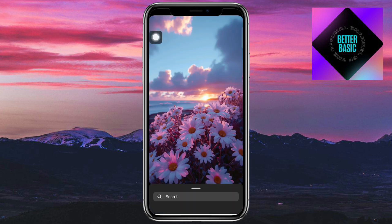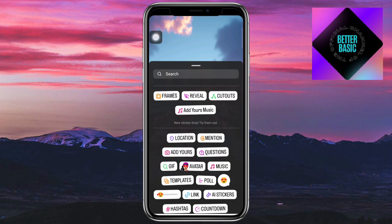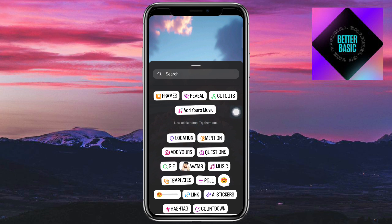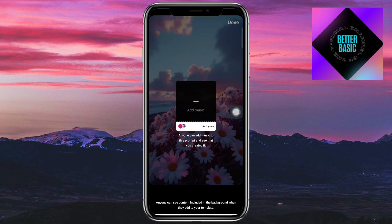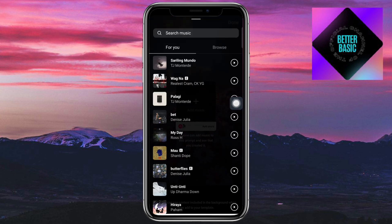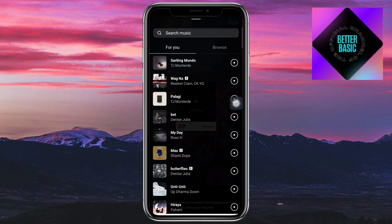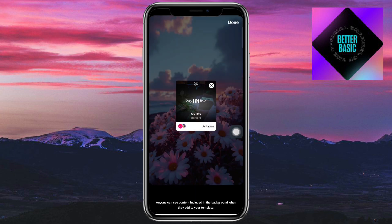Once you have done that, click on your sticker icon. You can see the Add Yours Music option — make sure not to confuse it with the regular Add Yours sticker. Click on Add Yours Music, then click the plus icon and select the music you want. For example, I'll choose 'My Day'.